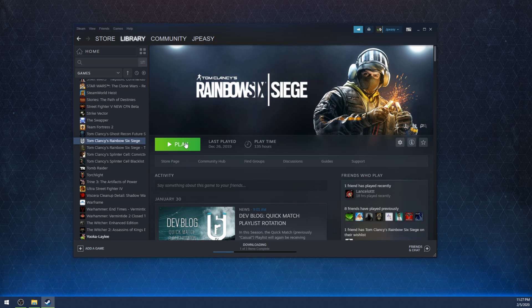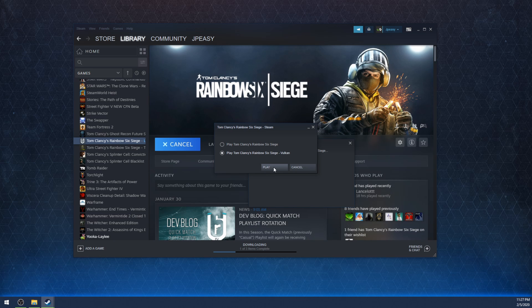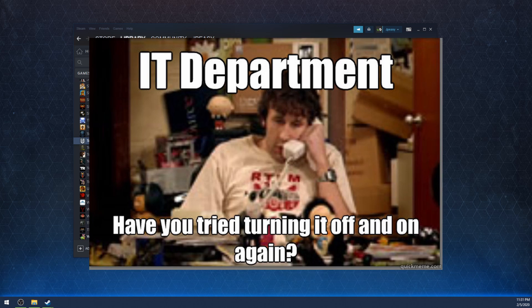On the Steam version of Siege, if you simply click the play button, it'll give you two separate options, and selecting the bottom option is clearly the Vulkan version — clicking play will launch the Vulkan version of Siege. For the Steam version, I've heard reports of people not seeing the Vulkan option right away. In certain cases, you will need to either restart your Steam client or, in rare cases, restart your whole machine — the classic 'have you tried turning it off and on again.'